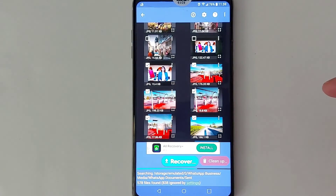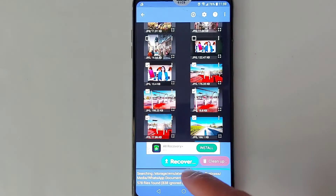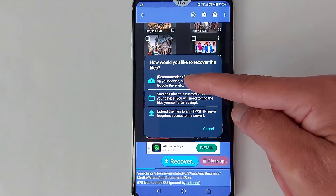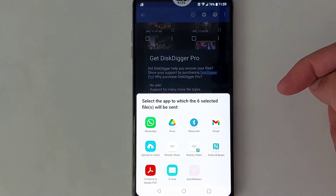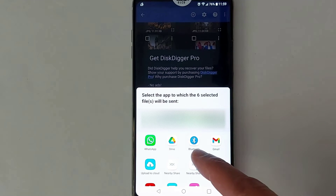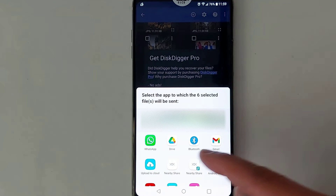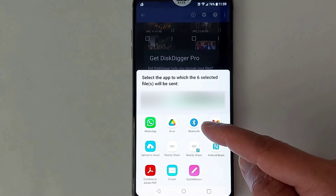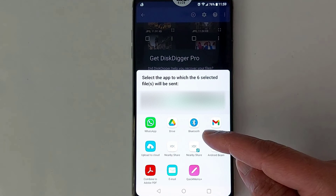Choose the pictures that you want to recover. I'm going to recover only six pictures just to show you an example. Once you have selected your pictures, tap Recover. Go with the recommended option, which is the first option. You will be able to share, transfer, or restore your photos using these applications. The first one is Bluetooth, if you have another device.